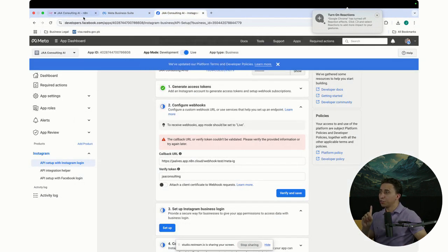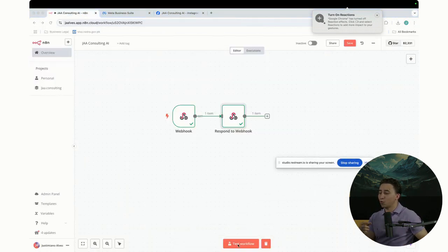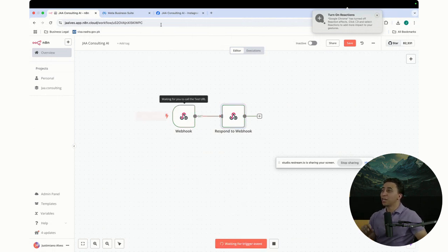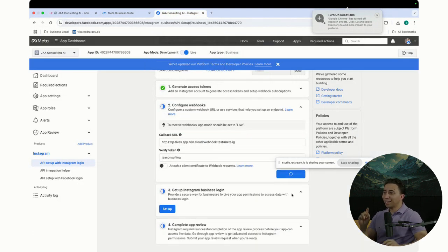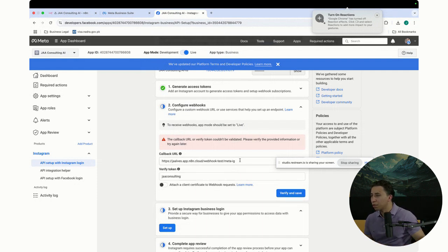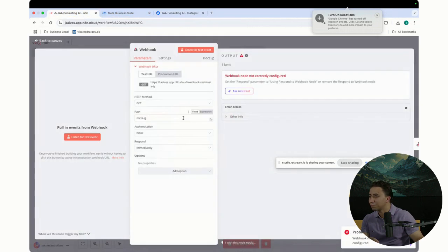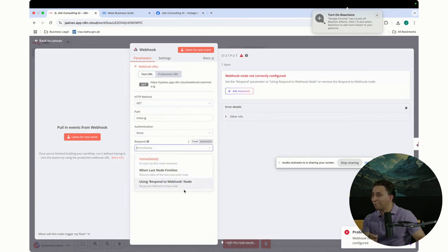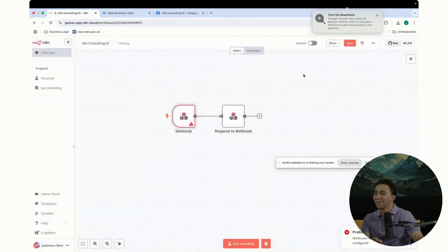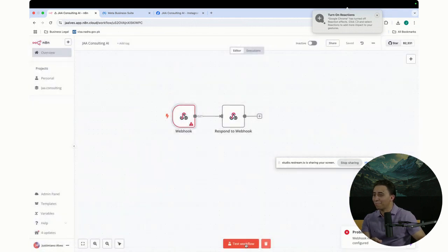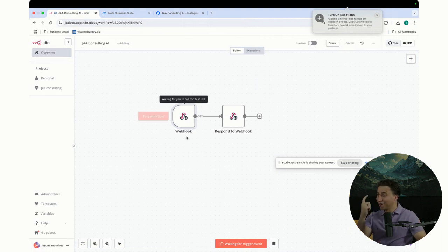Now it's running — I'm waiting for something to come in. When I click verify — oh, it still did not work. The callback URL certificate could not be updated, please verify. Something did not work. I might have to check this. It's not responding immediately. I have to use the webhook to respond — 'respond automatically' doesn't do anything. I'm going to use 'webhook to respond' instead. Let me click save and test this again.